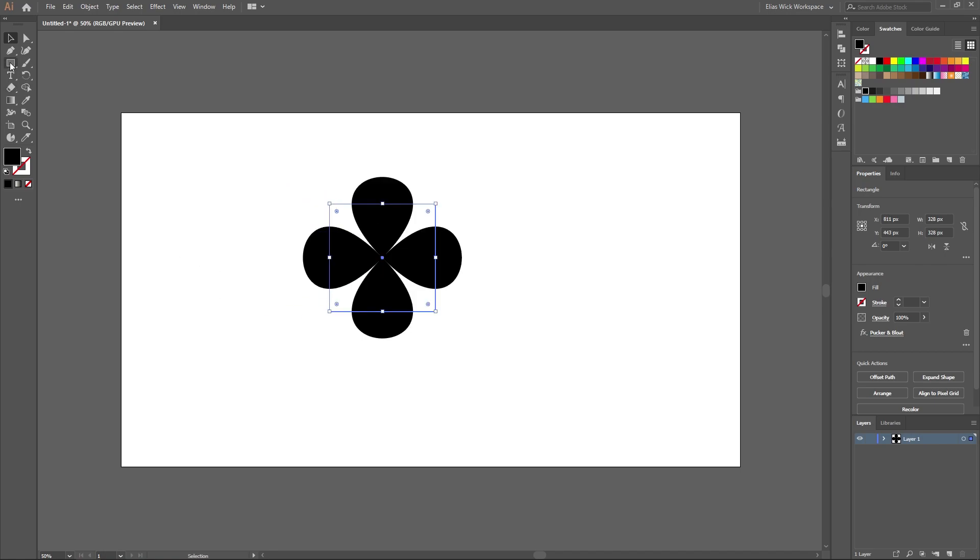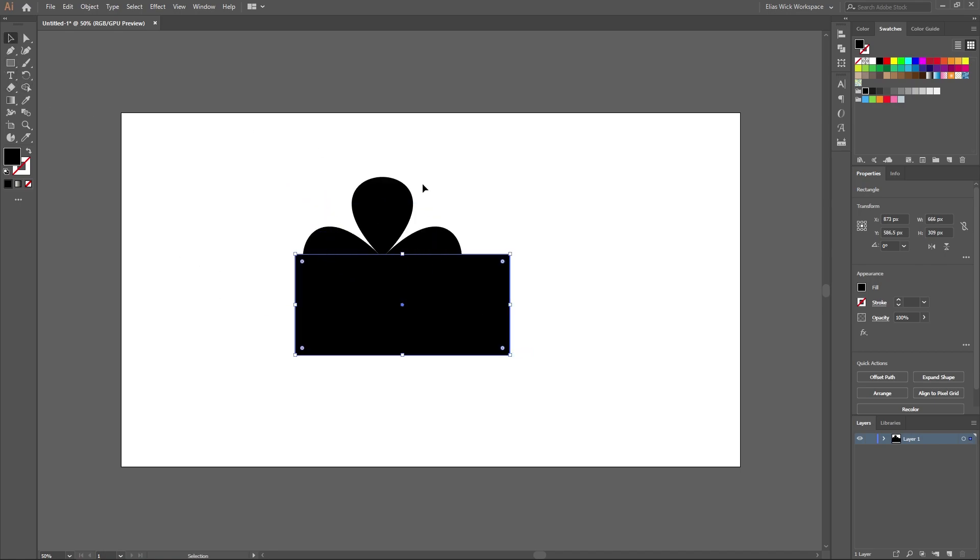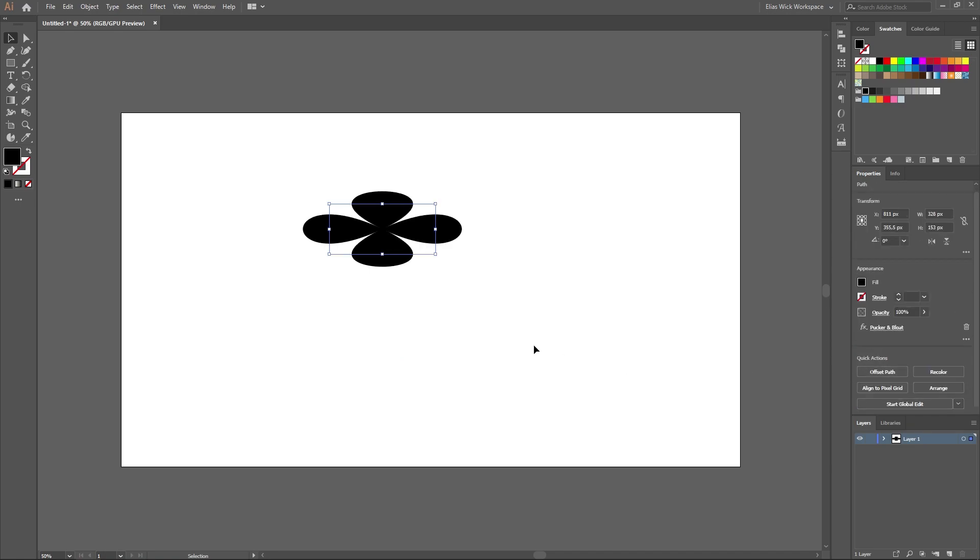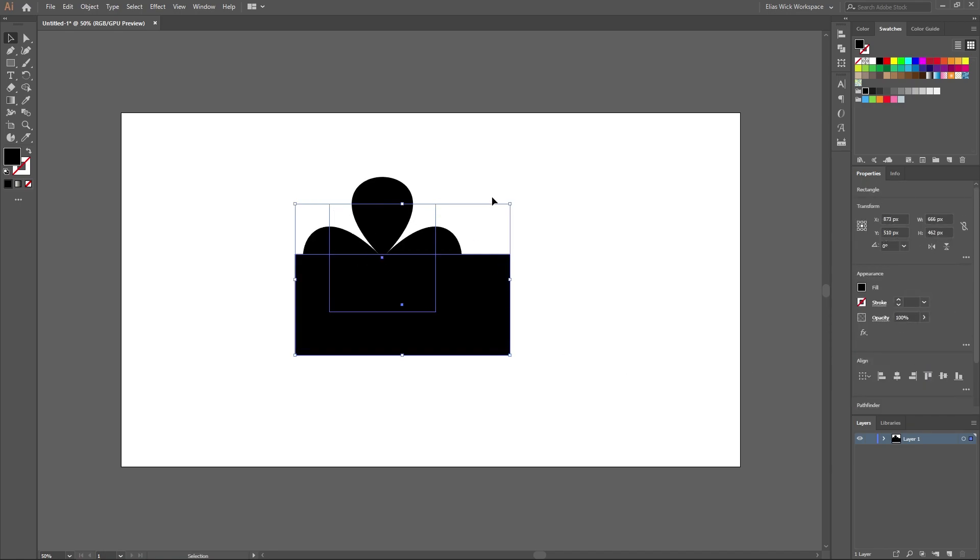When you're happy with the shape you want to go ahead and expand the appearance to the shape. Because if you do not do that none of the path tools will work for you. So let me show you how that is done.